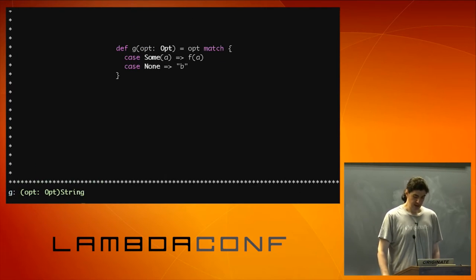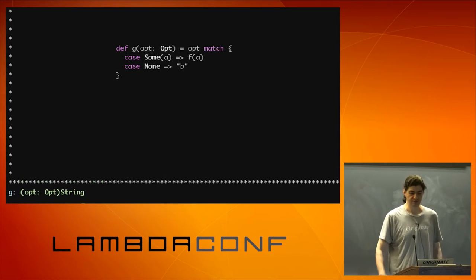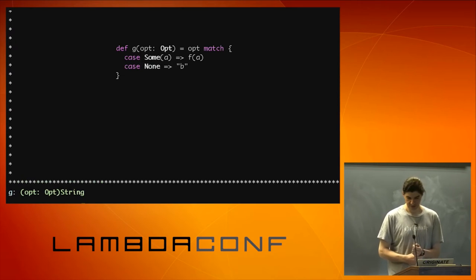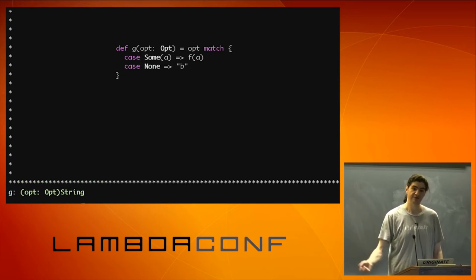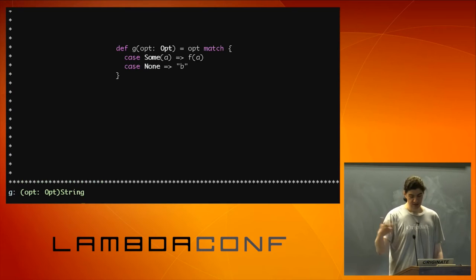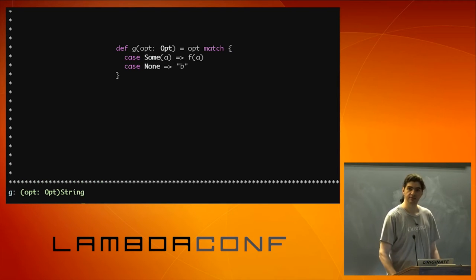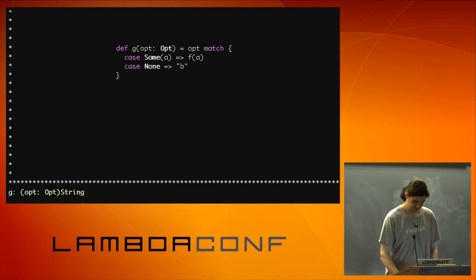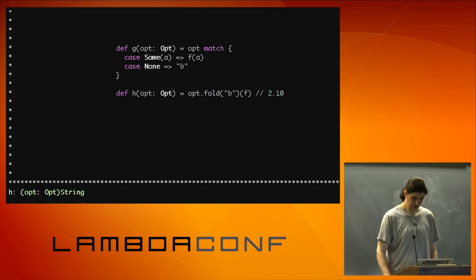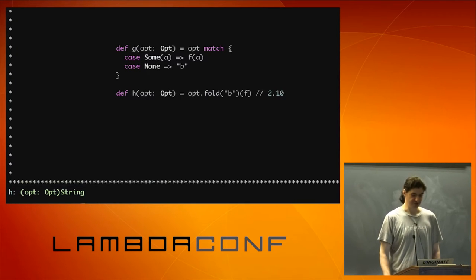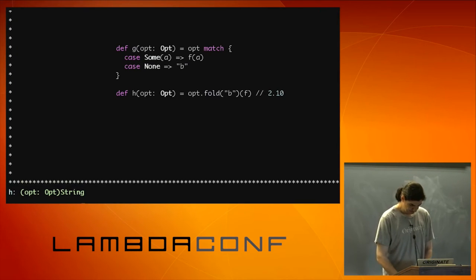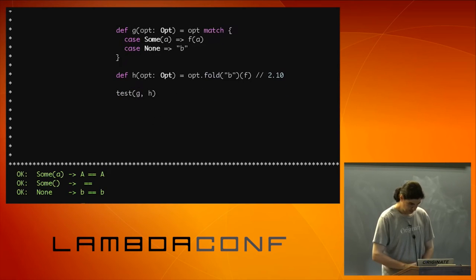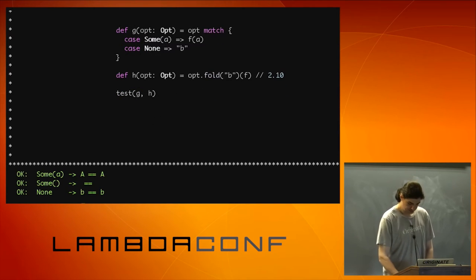Well, now I have the combination of both. You know, case some a, I'm going to return f a. Case none, I'm going to return a b. That is? Fold. Well, you guys are good. Yes. Same results.